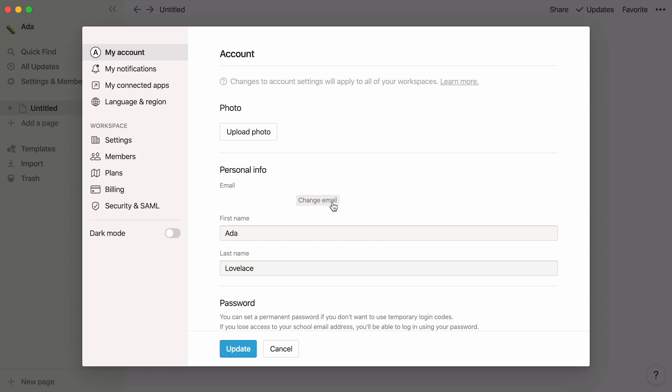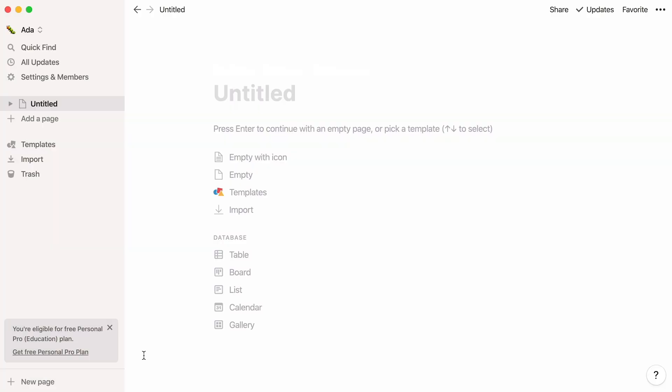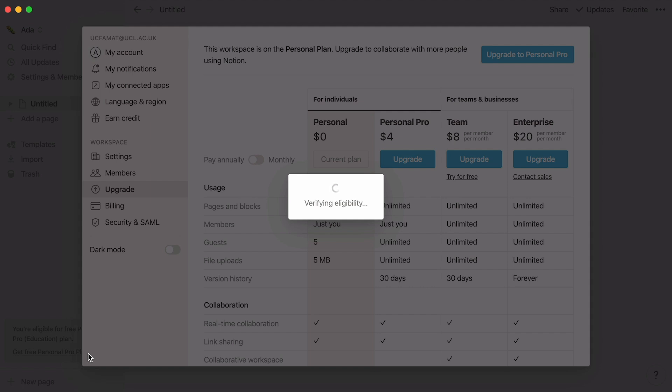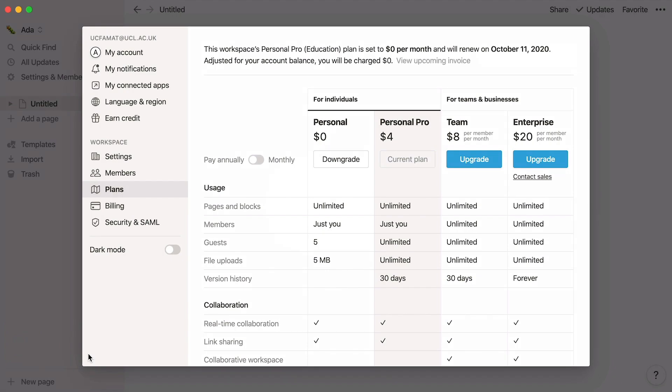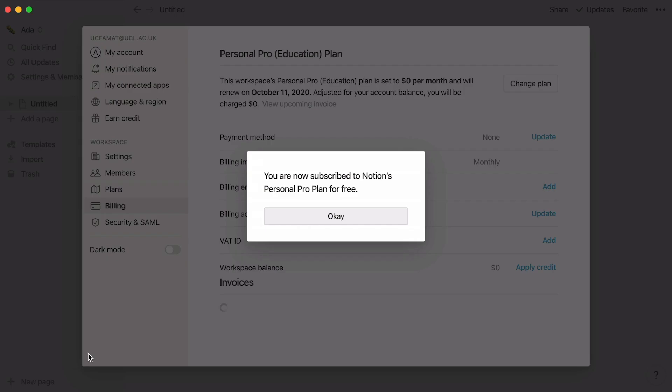Then, you can follow the steps to change your email to your school email. Now that your Notion account is linked to your school email account, you may see a message appear at the bottom of your sidebar. If so, click on it, and if your school is recognized by our system, you'll be upgraded automatically, and you're good to go.